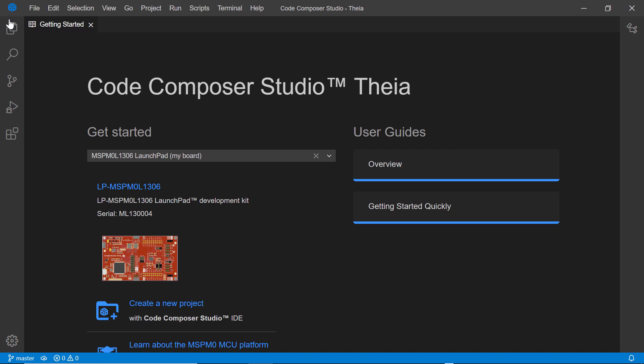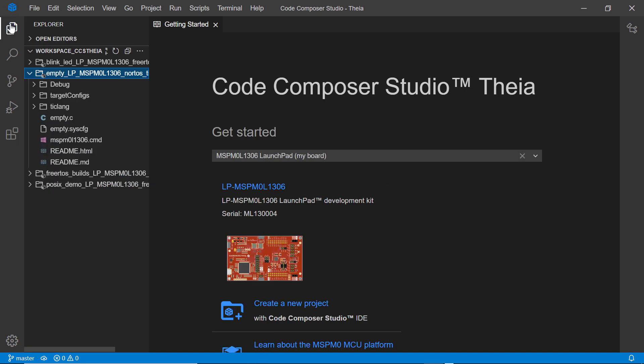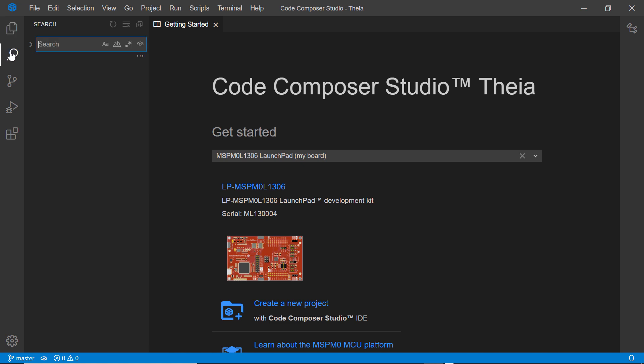In the Explorer view, you can browse, open, and manage files and folders in your project. In the Search view, you can search the files in your active workspace. In the Source Control view, you can view your repository changes.